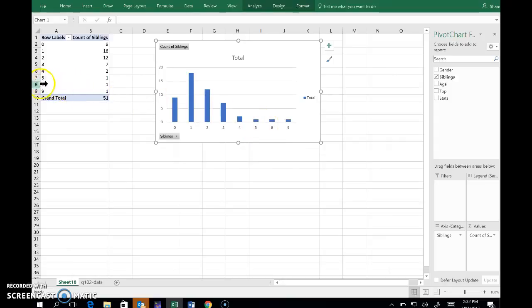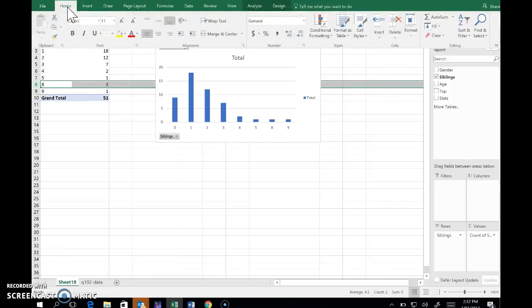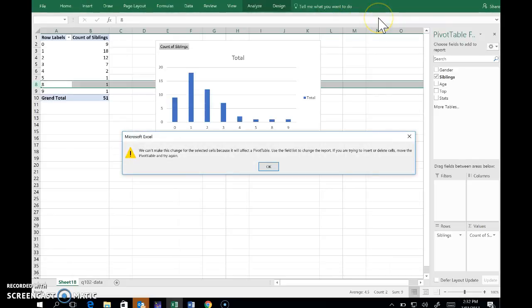If I select that row of the table and then from the home menu try and insert cells, Excel grizzles and says no, I'm not going to let you do that.